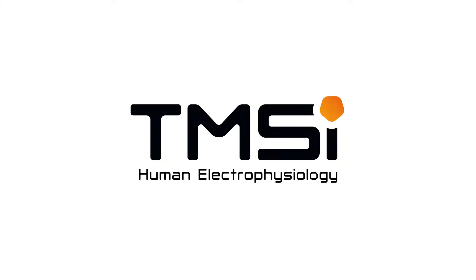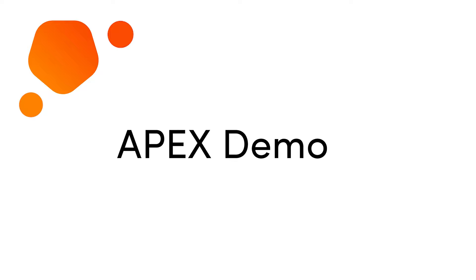Thanks for joining this video. We created a short demo of APEX, our new amplifier, where we'll show various parts of what comes with the device and some signals of it.